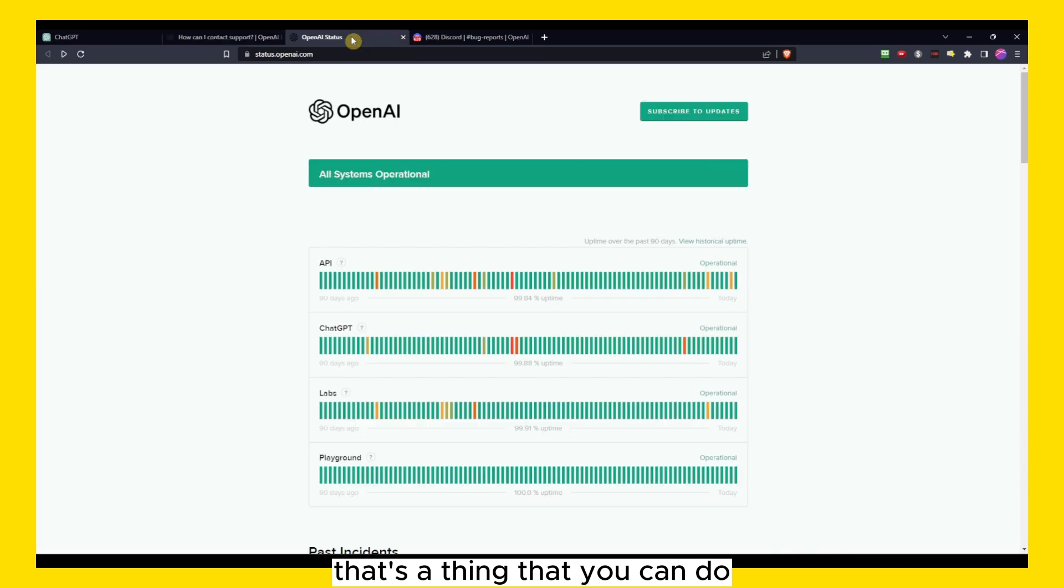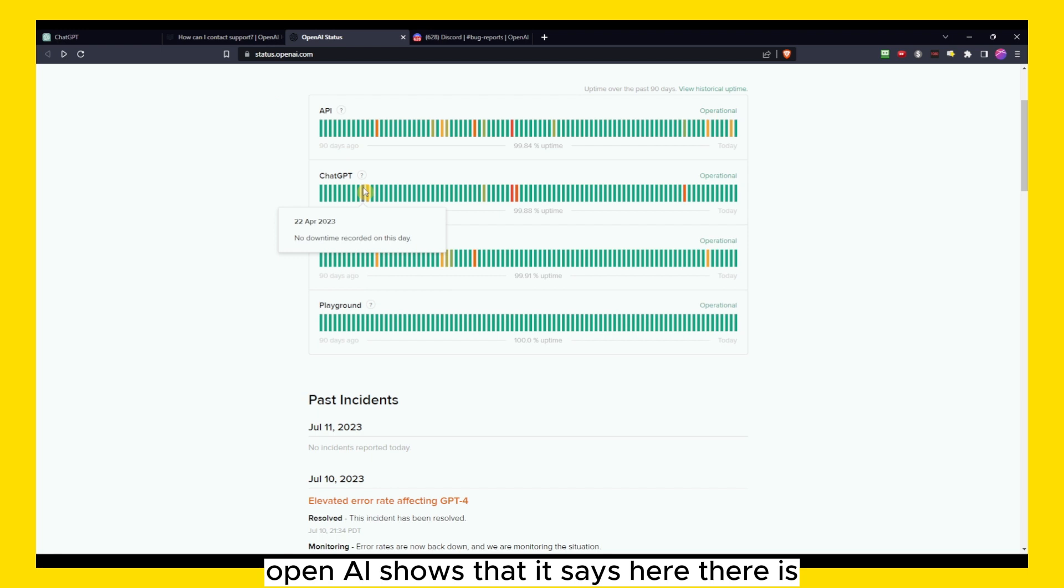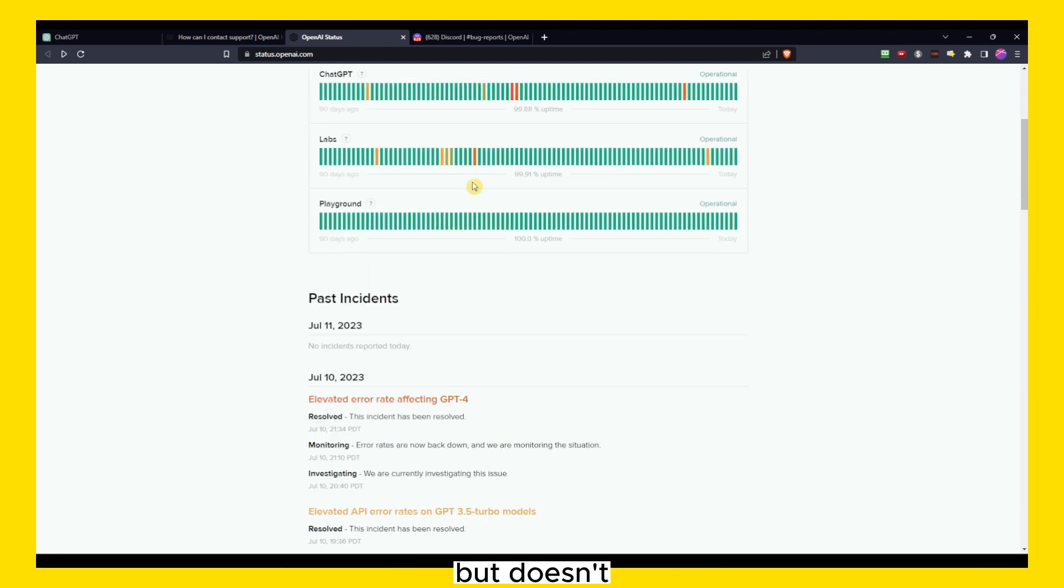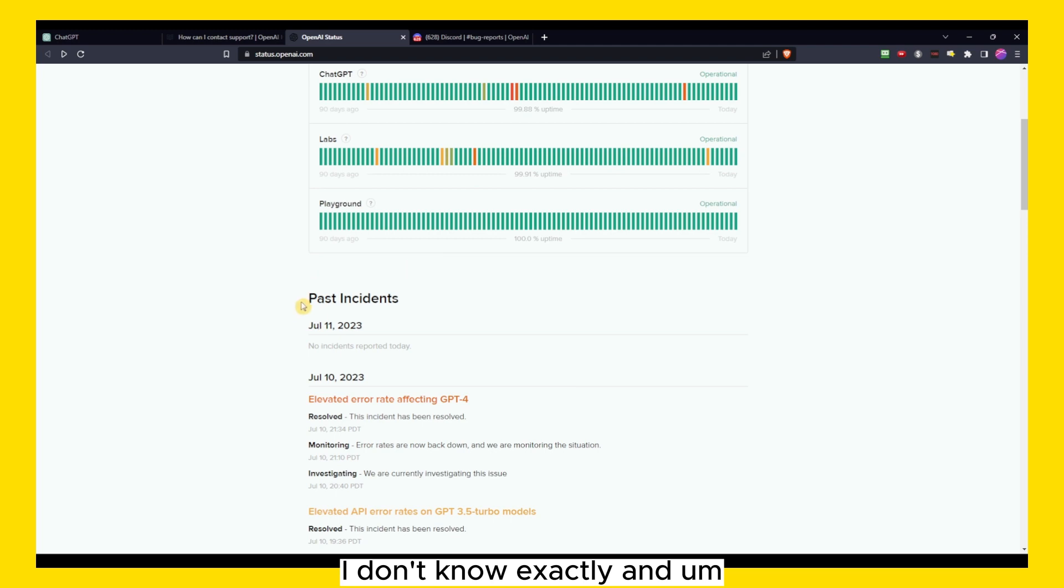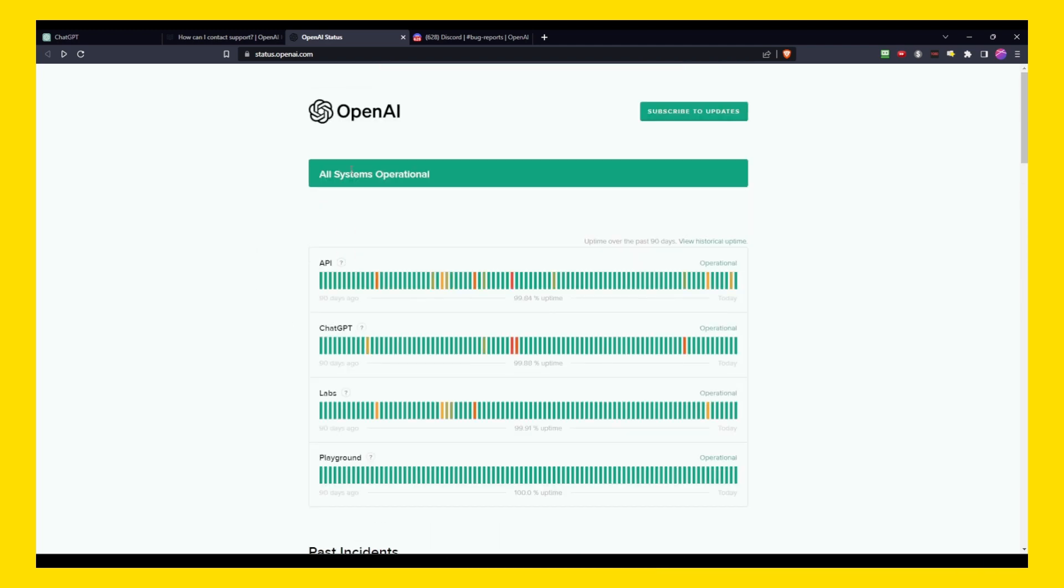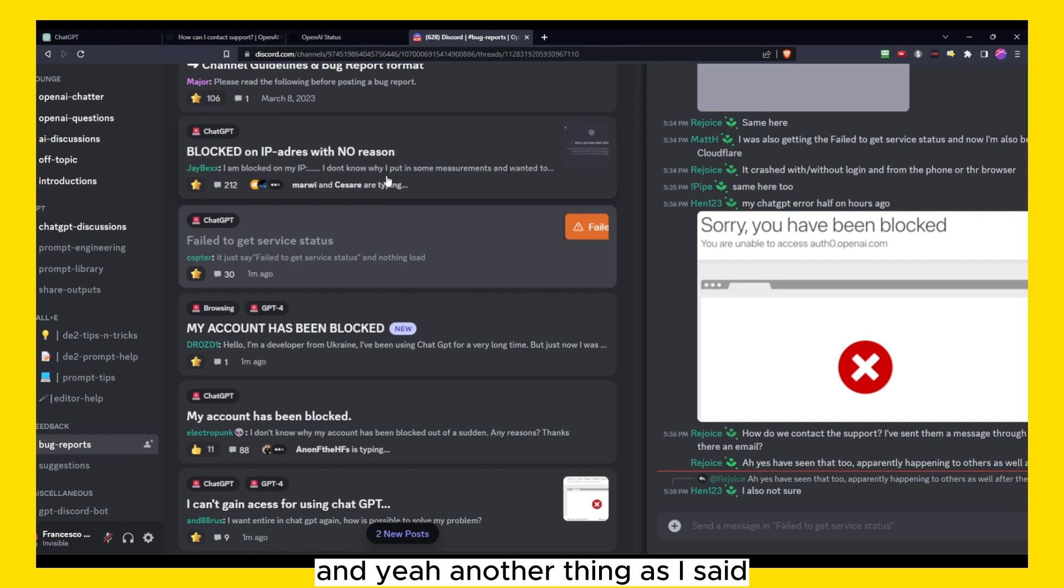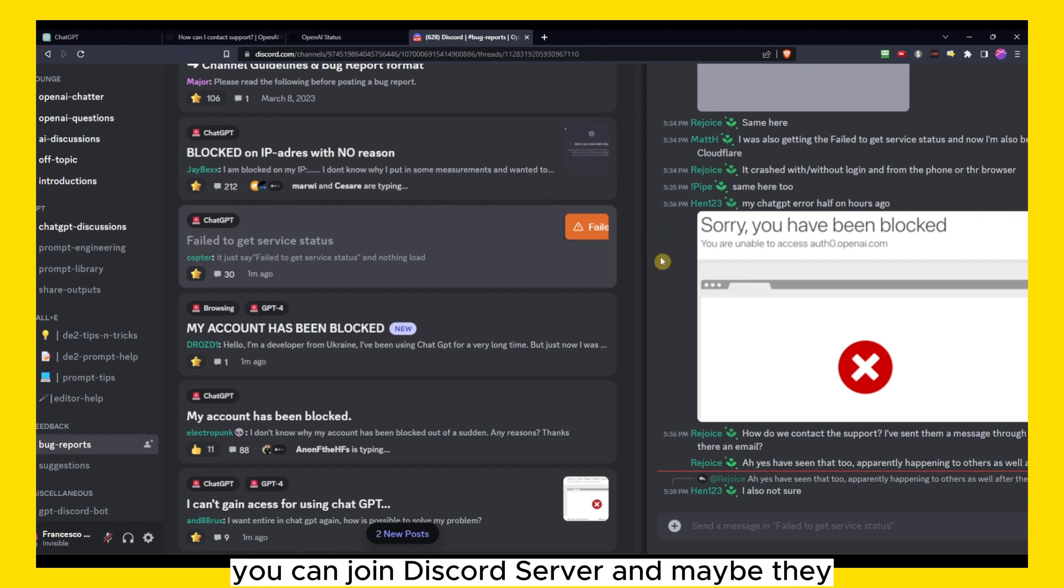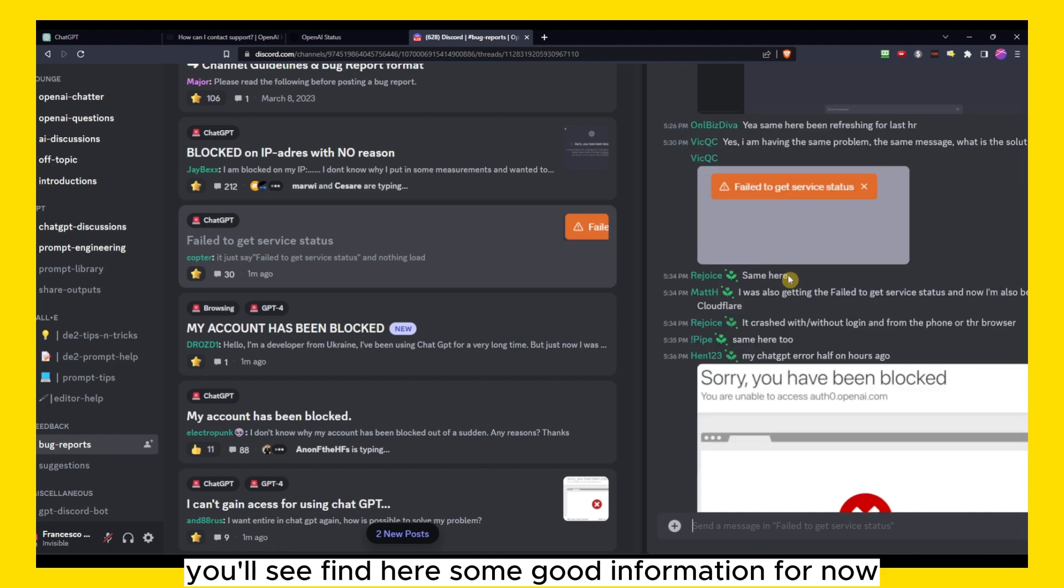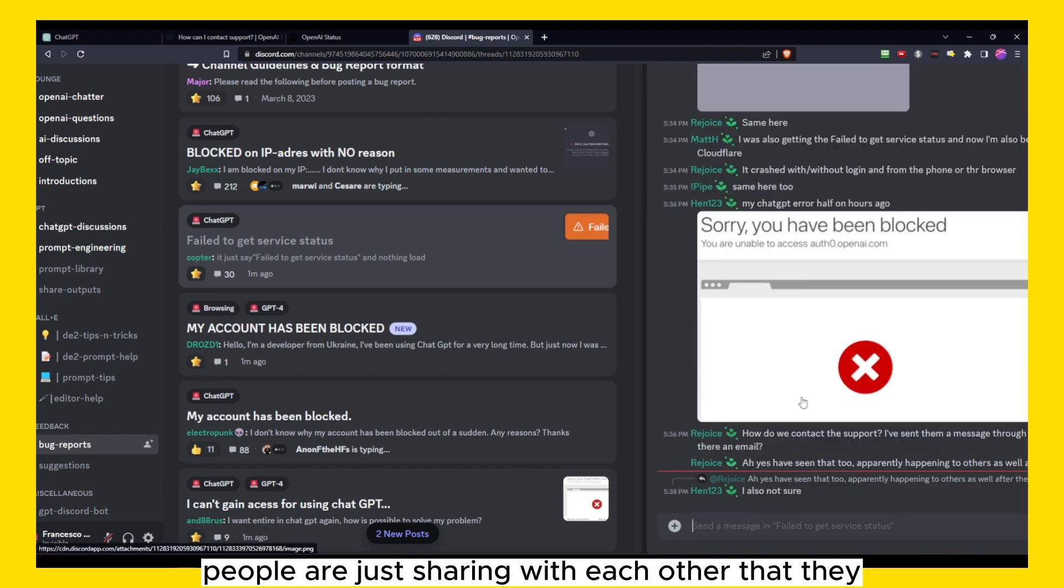And apparently if you check the status, OpenAI shows that it says here there is everything works, but it doesn't. I don't know exactly. And yeah, another thing as I said, you can join Discord server and maybe you'll find here some good information.